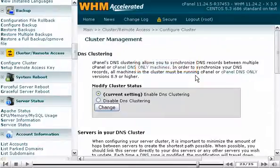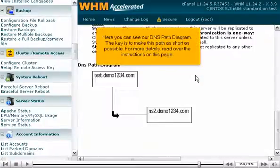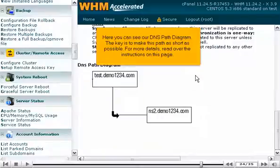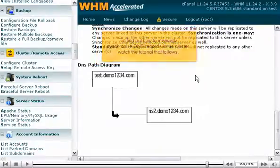Scroll down. Here you can see our DNS path diagram. The key is to make this path as short as possible. For more details, read over the instructions on this page.